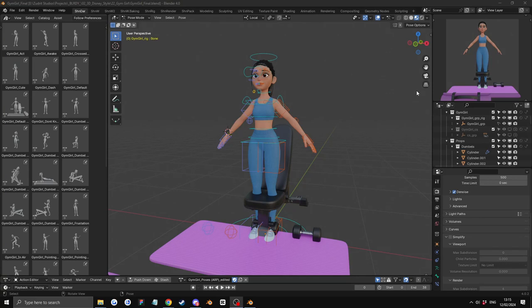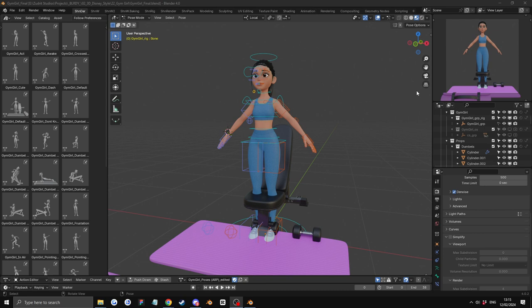Fully rigged character with about 6 gym related props, 40 plus gym related poses and just an overall good character. Let's get into it.